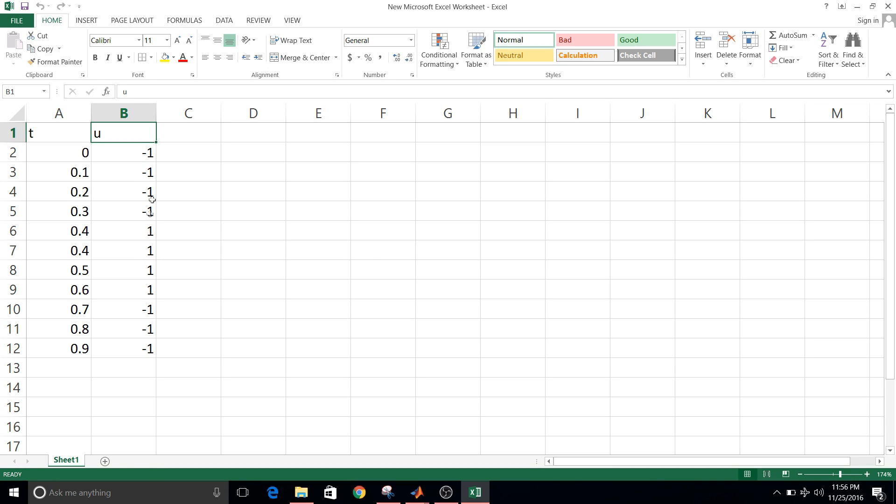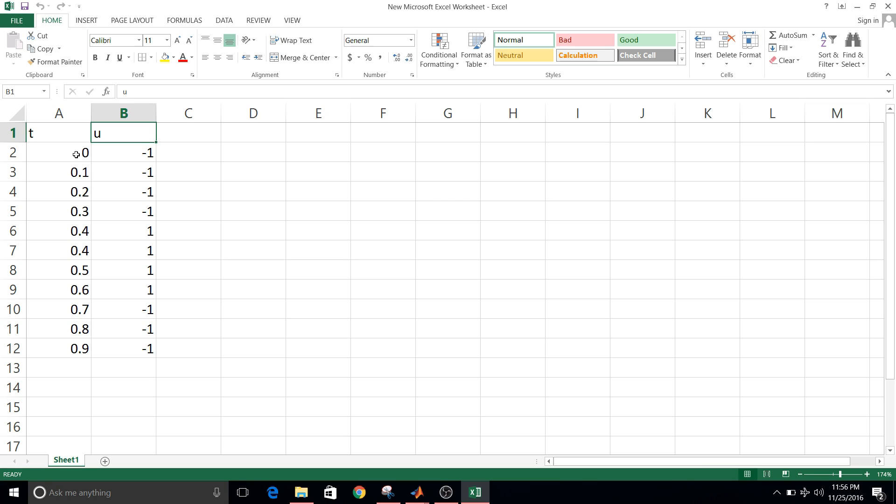I have given minus one and plus one and then again minus one. So minus one to plus one transition and then one to minus one transition. And I have given values of time, so the step size of the time will be 0.1. So the time will start from 0 to 0.9.